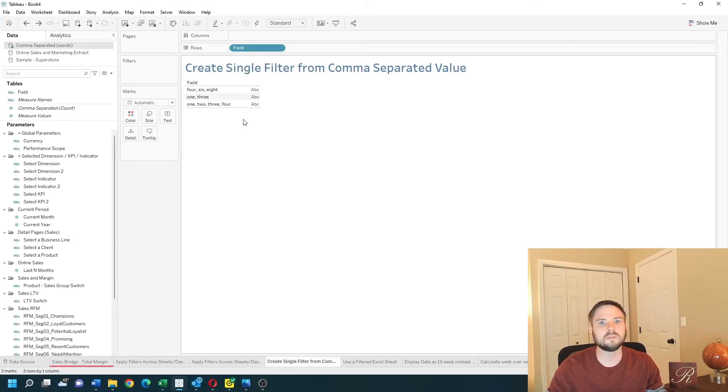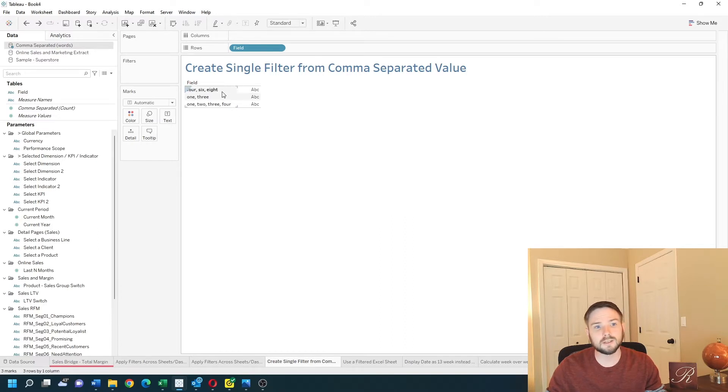Using comma separated values in Tableau is a bit tricky. First, we're going to need to pivot them into their own columns.